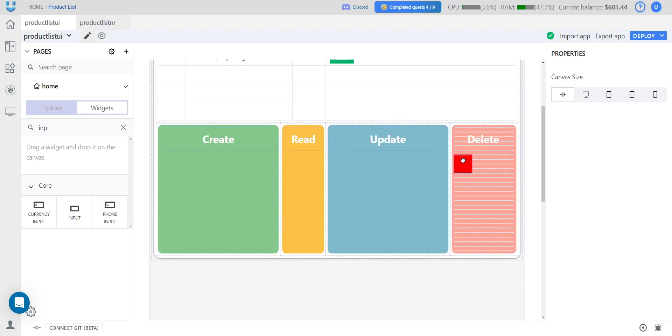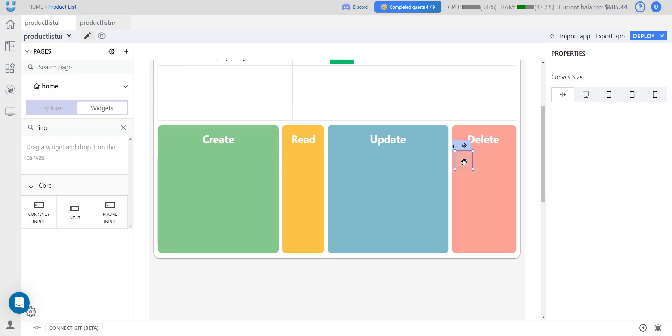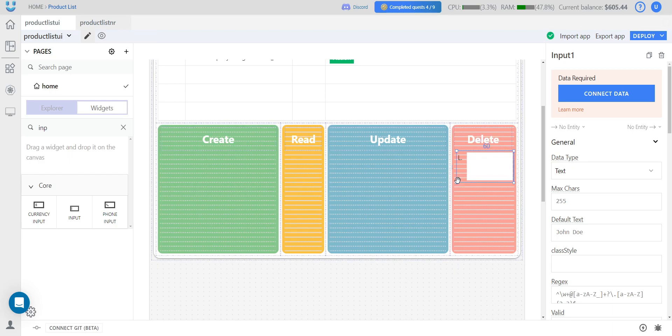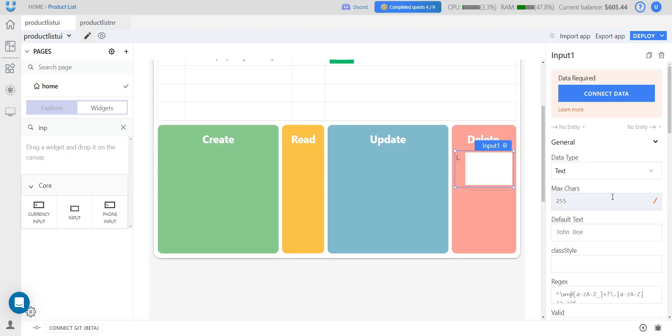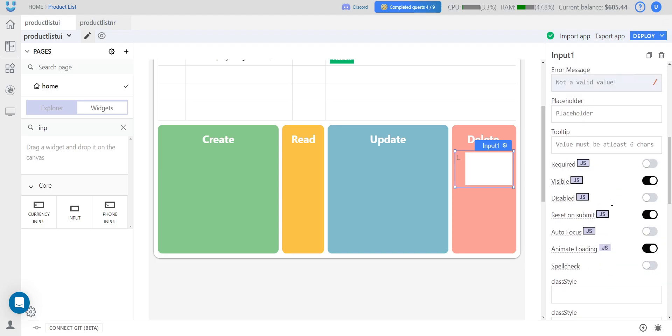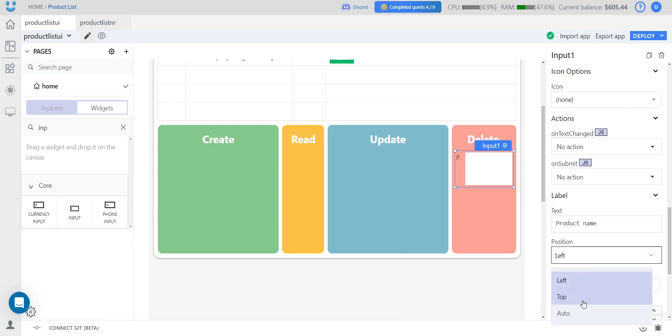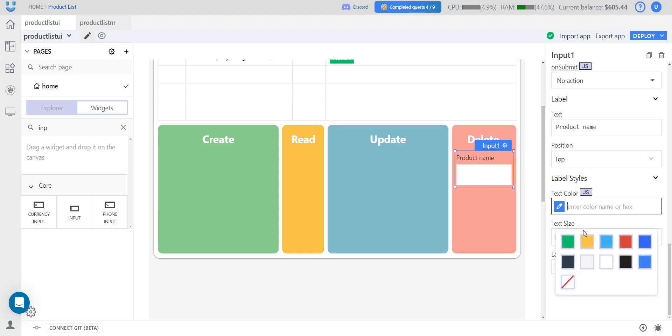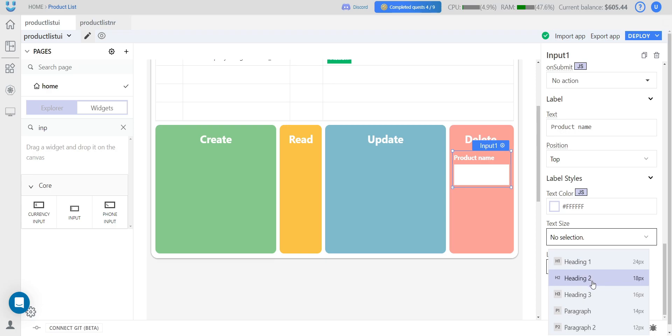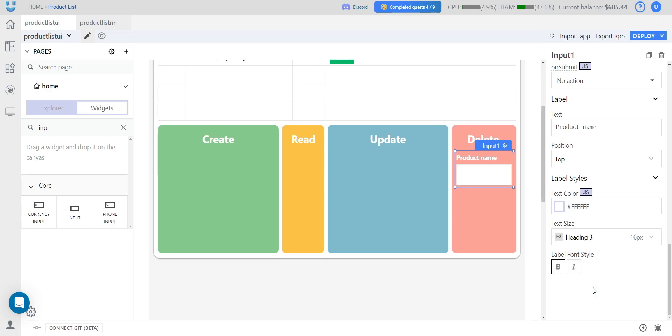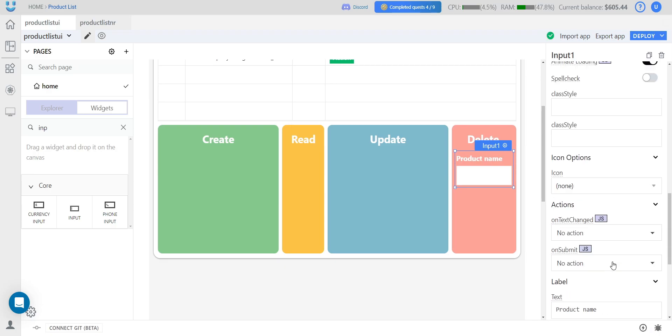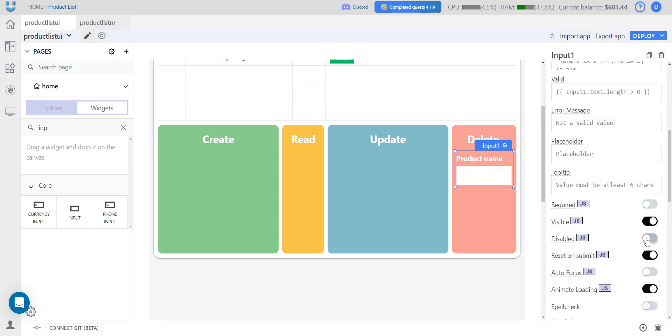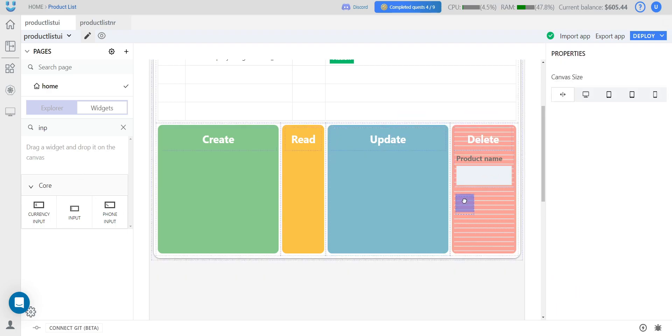For the delete block, we'll need two input widgets. We'll resize one a bit. This will be the product name. It will be positioned at the top and we choose the white color as well. Size 16. We set the disabled property for this widget to be active. This is so that nothing can be changed here. We'll only display the data of the product we want to delete.